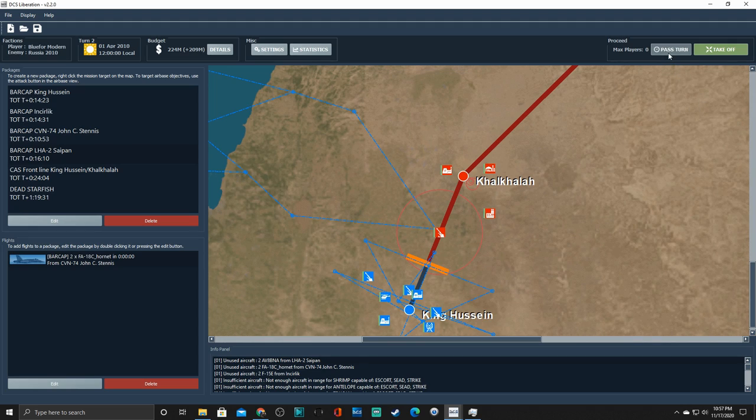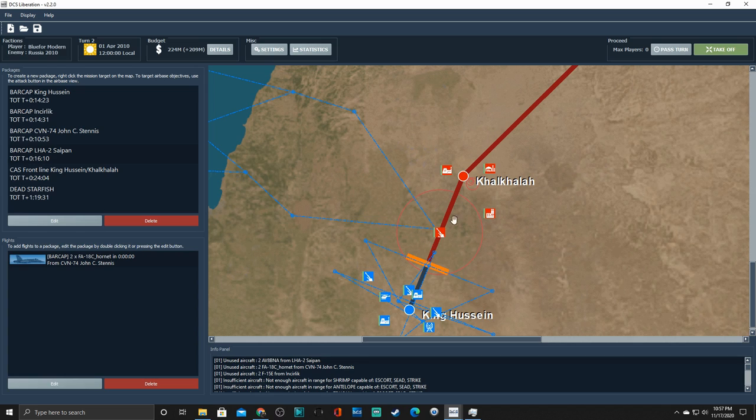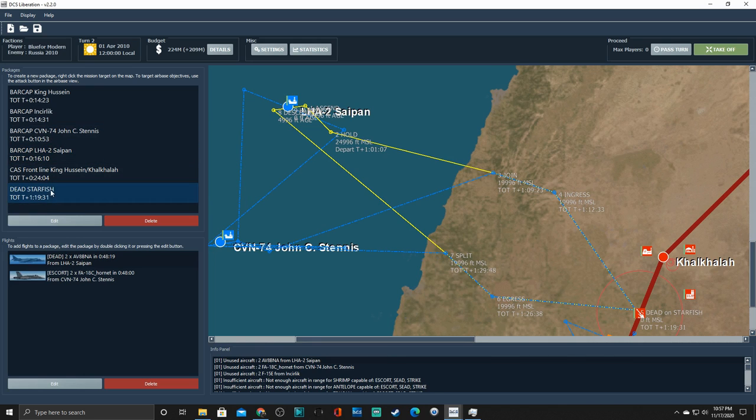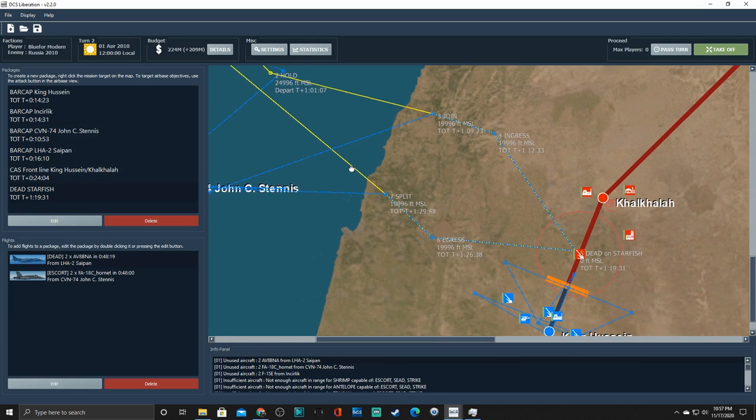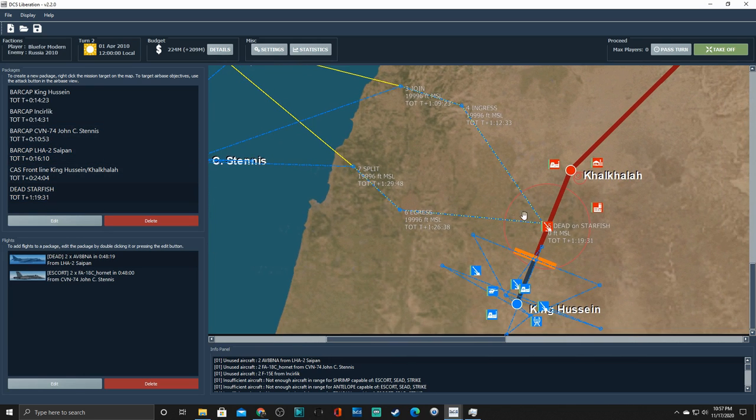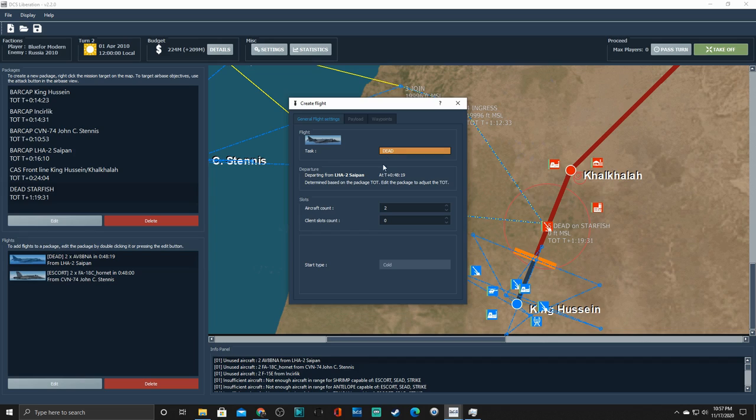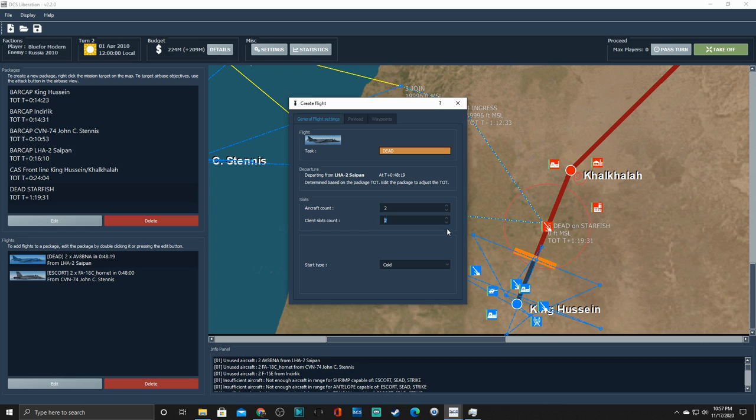All of these right now are AI flown aircraft. You know, you could hit pass turn and it's going to go on to the next turn. And the AI is essentially going to fly the missions, if you will. But we don't want to do that. So we're going to pick our destruction of enemy air defense mission. And we're going to pick the Harriers. I double clicked on that. And we can take a look at it. So we've got a deed mission. And here's where it's from. Here's the time. Blah, blah, blah. Aircraft count is going to be two. We could go ahead and increase that if we wanted to. We can also increase the client. So I can make this a single player mission. Or I can make it a multiplayer mission by adding clients.